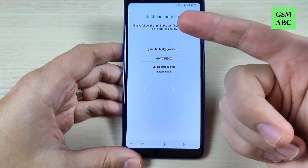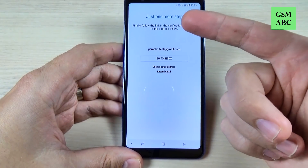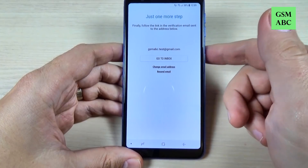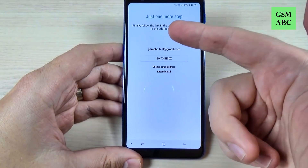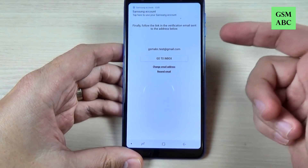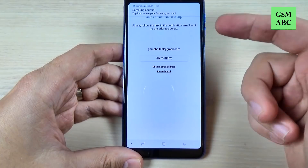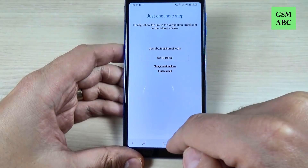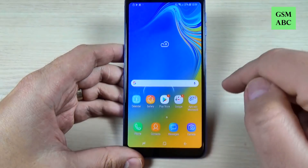Here you have just one more step to complete. Finally, follow the link in the verification email sent. I will go to my email.